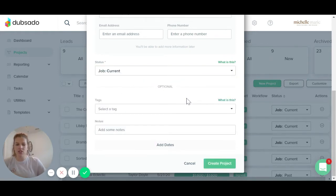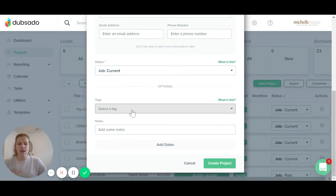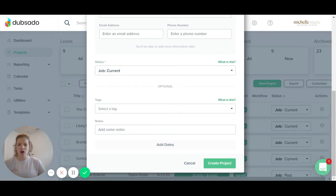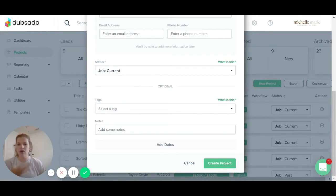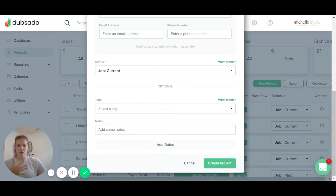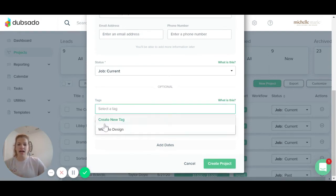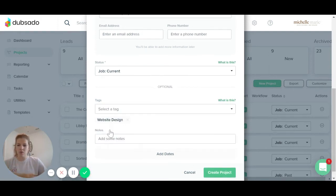And then you can also add in some custom tags so that when you are filtering your projects later down the road, and let's say you do offer both logo design and website design, just as an example, you can search for all of your logo design clients and those will all pop up, or you can search for just your website design clients and those will all pop up. So that's the importance of the tags. I will choose website design.